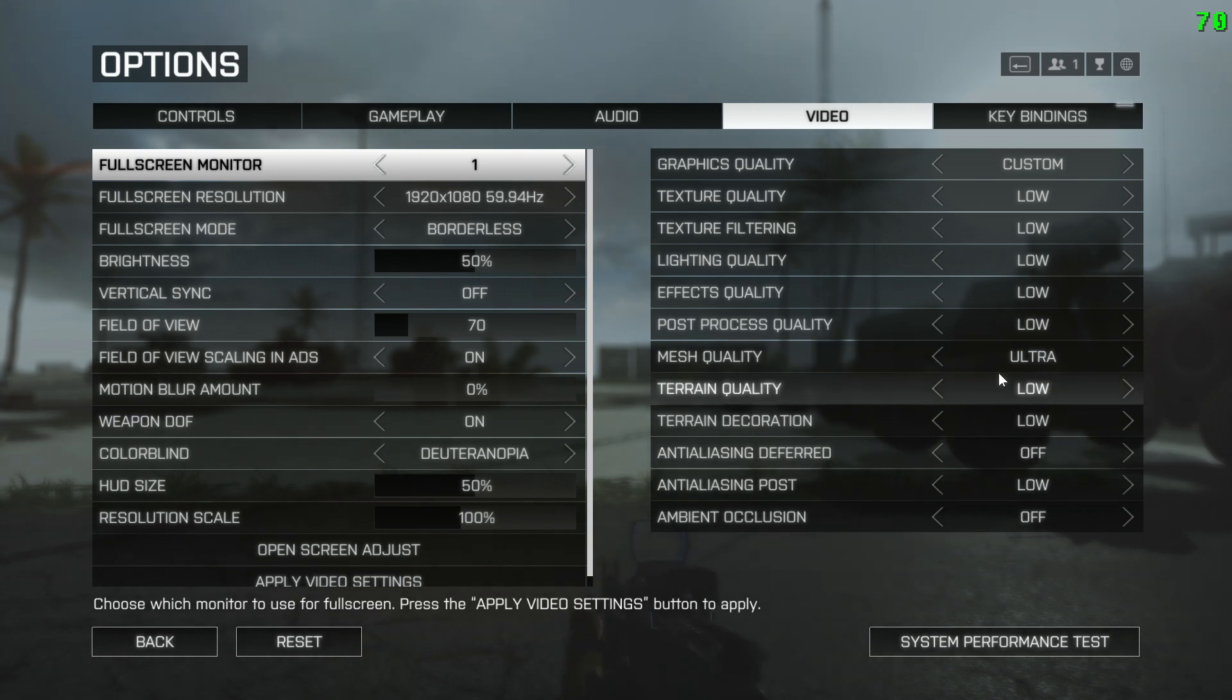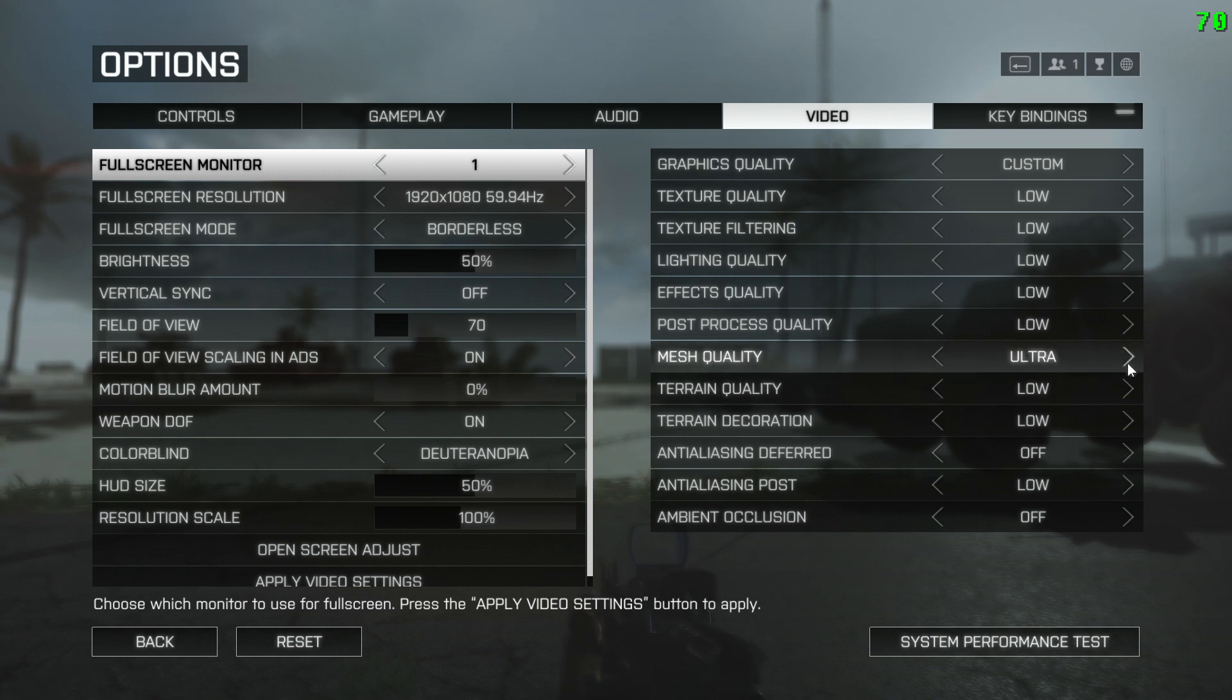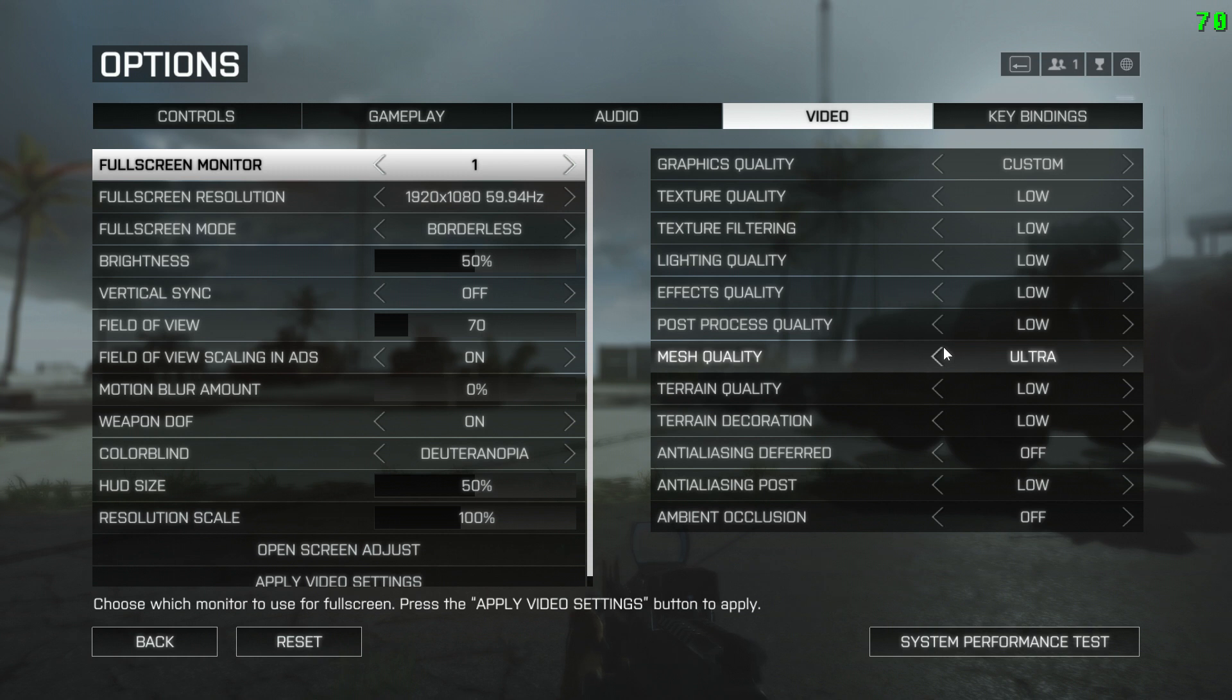Another thing that I did for my graphics is, for mesh quality, I turned it to ultra. And the reason why is this increases the distance that you can see. And it also lets you spot enemies a lot further away.